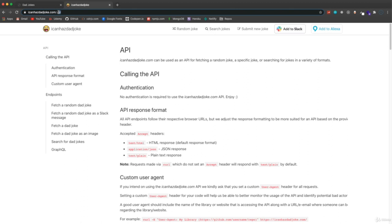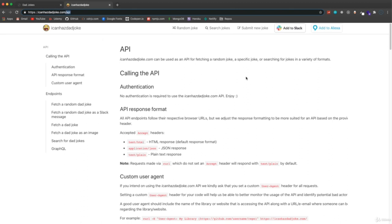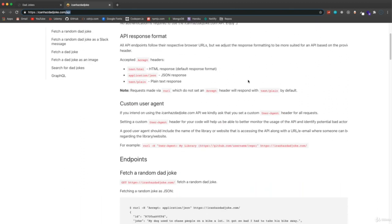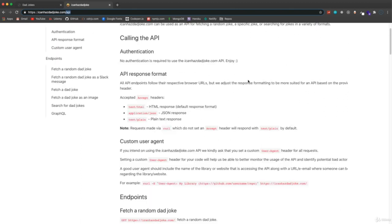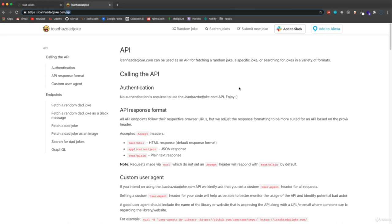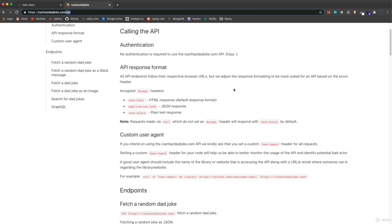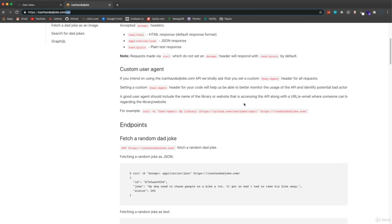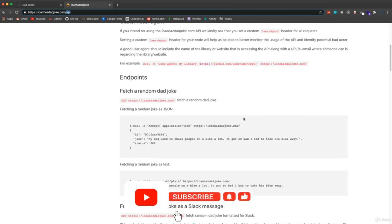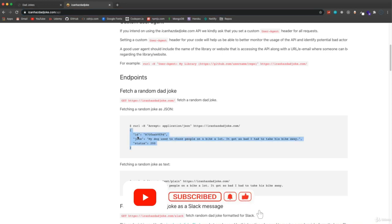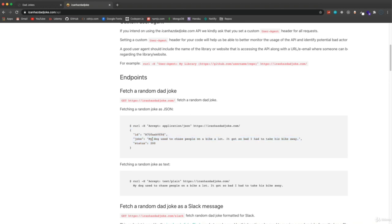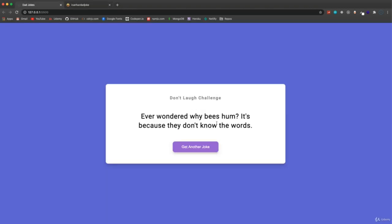Where we're getting this from is actually a third party API at icanhasdadjoke.com. And if you go to that URL slash API, you can see basically the documentation for this API. We're going to use the fetch API that's built into the browser to make a request and get an object with an ID, a joke and a status, and we're going to take that joke and put it into our application.